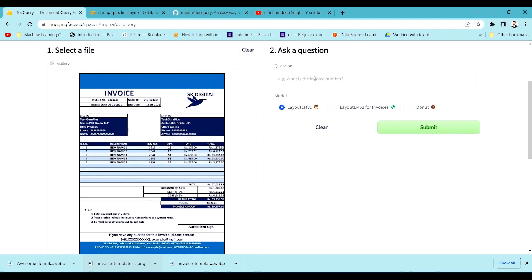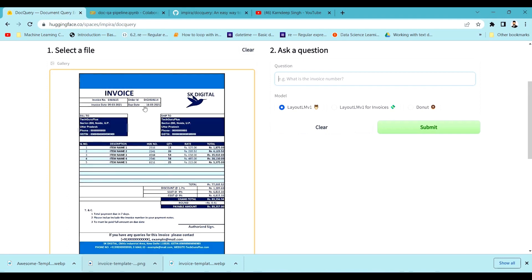We will also comment on when we should use this and where we should not use it. Remember, we are not focusing on any part of training a model — we are just trying to use already trained models and do inference. This video is not about training; it's just about inferencing using that already trained model. Right now you can see I have uploaded a particular table image.